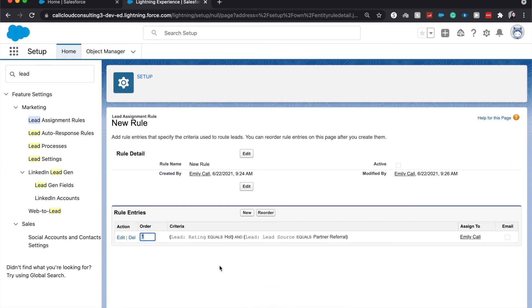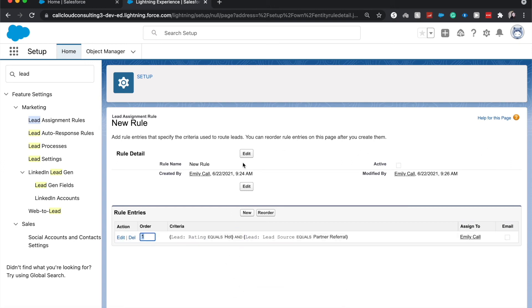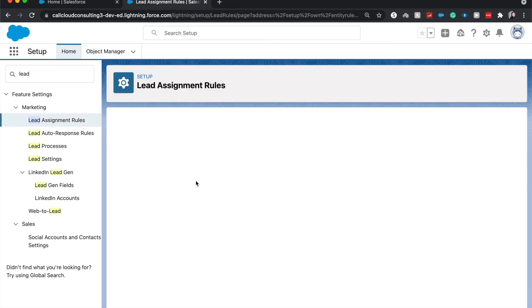That is essentially how you create a lead assignment rule. You would want to go in and hit activate it. It will deactivate the standard rule.